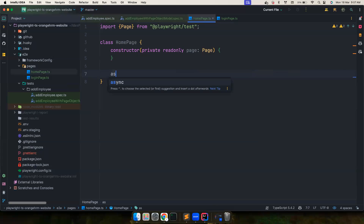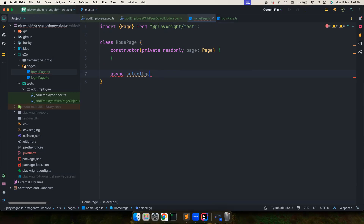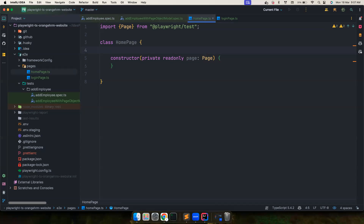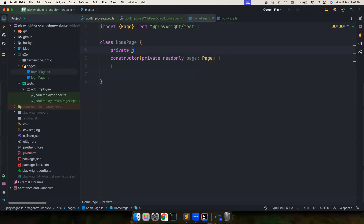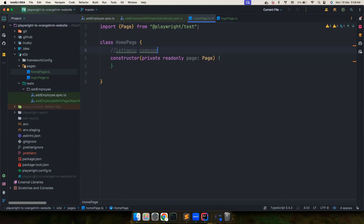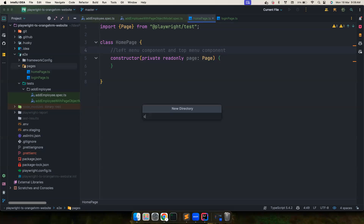Let me put my thoughts together. The HomePage consists of two things: a LeftMenuComponent and a TopMenuComponent. Whenever I get confused I just write this out. So this class consists of two components — let's go ahead and create a 'components' folder.